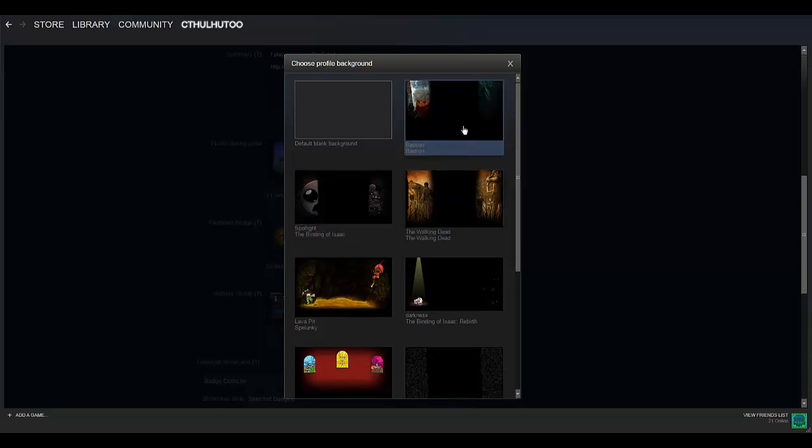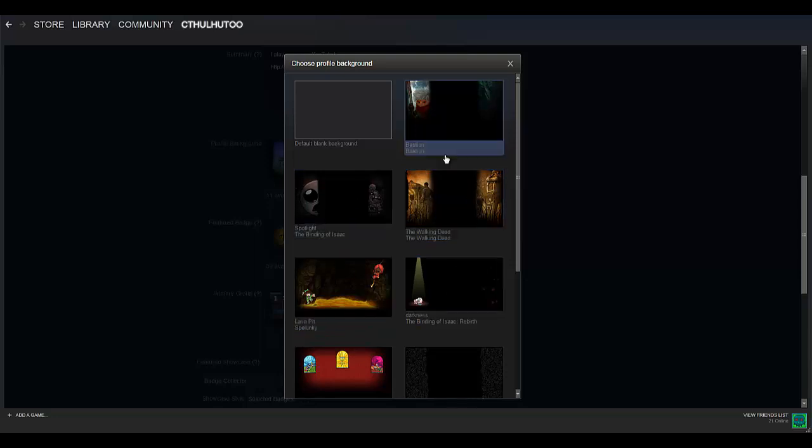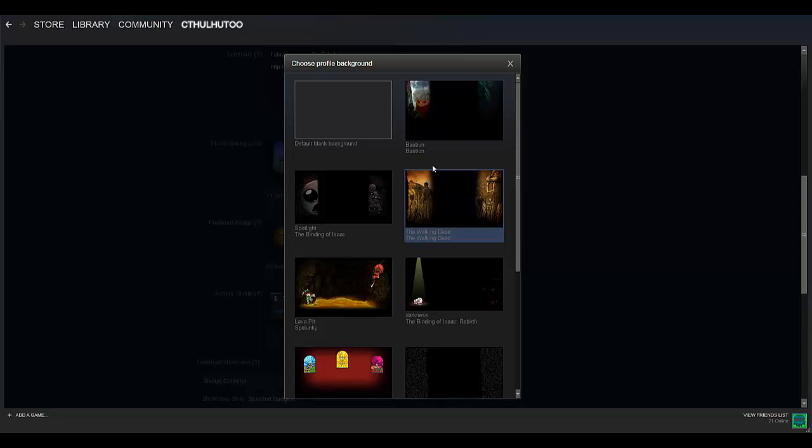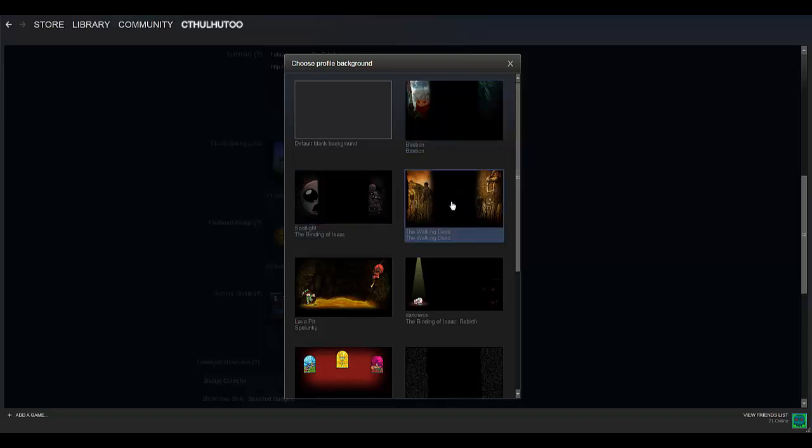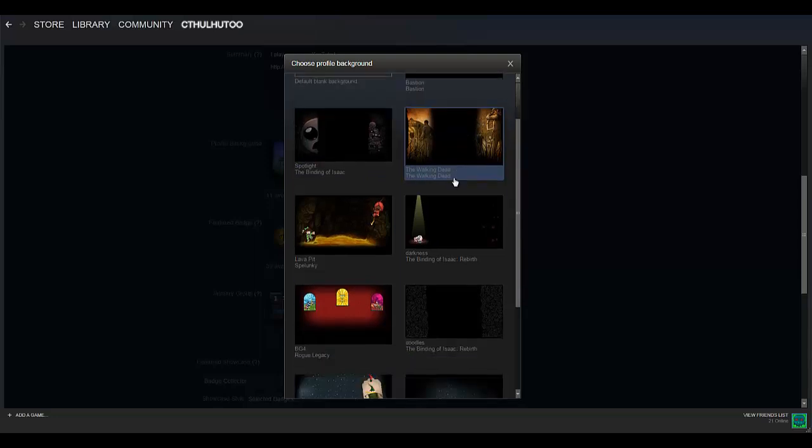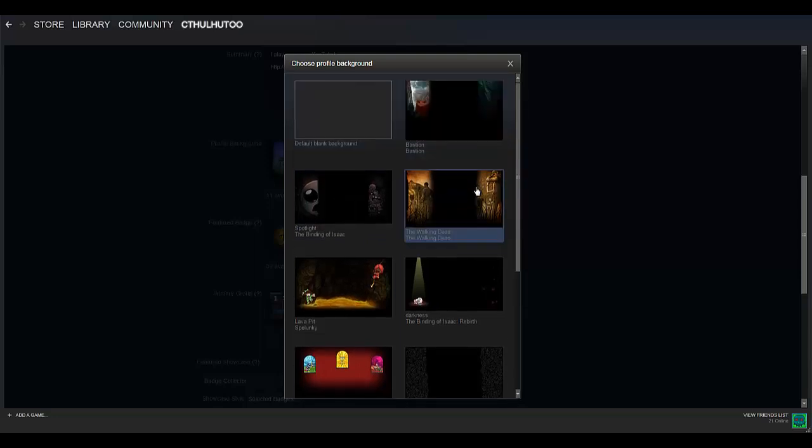And the way you get these is by crafting badges using your trading cards. If you have no idea what I'm talking about, then click on the annotation or check out the description. I will have a link to an earlier tutorial I made about exactly that, about crafting badges using your trading cards. When you craft a badge, you'll get some little bonus things, a background and an emoticon and a few other tidbits as well.